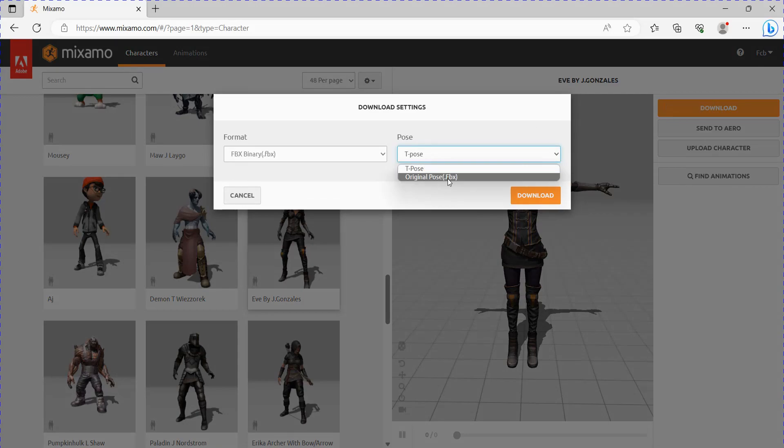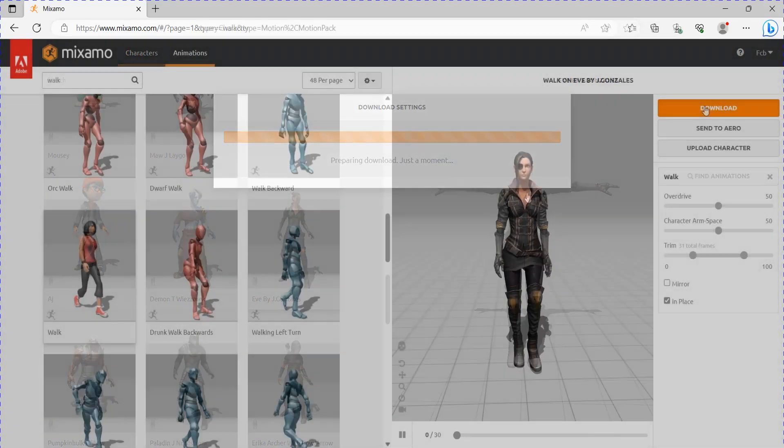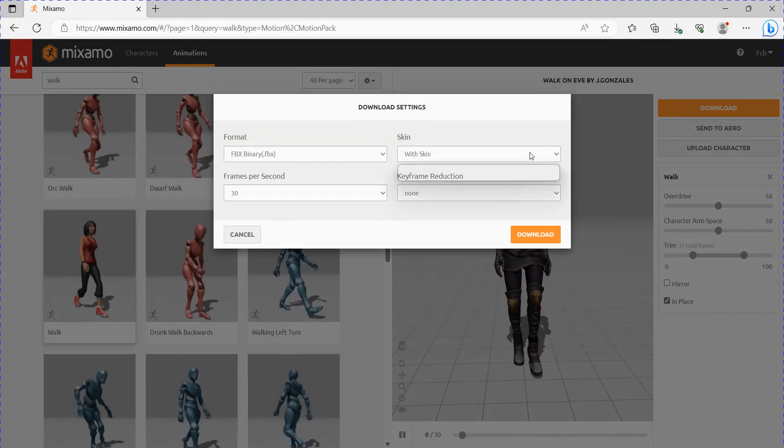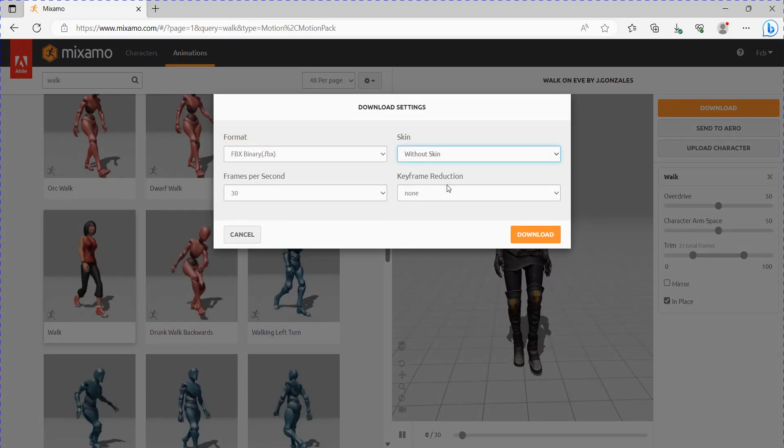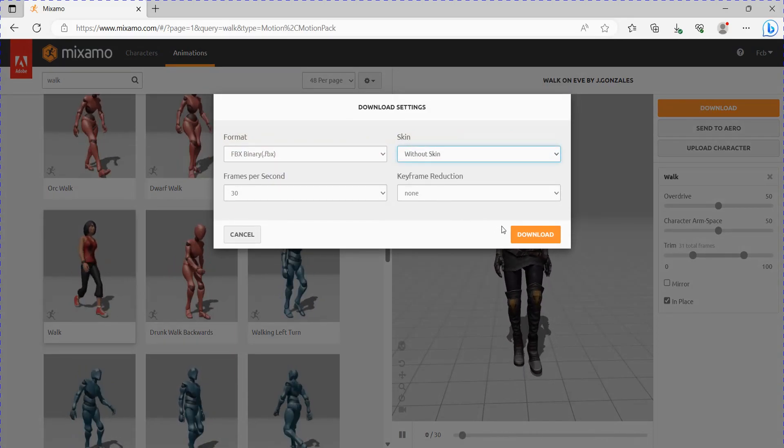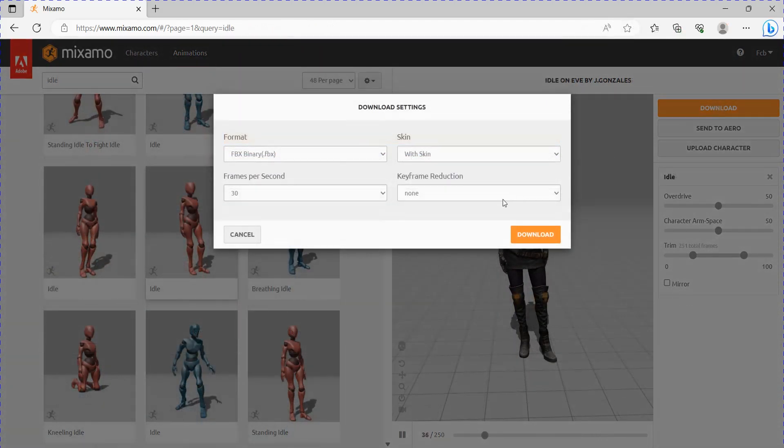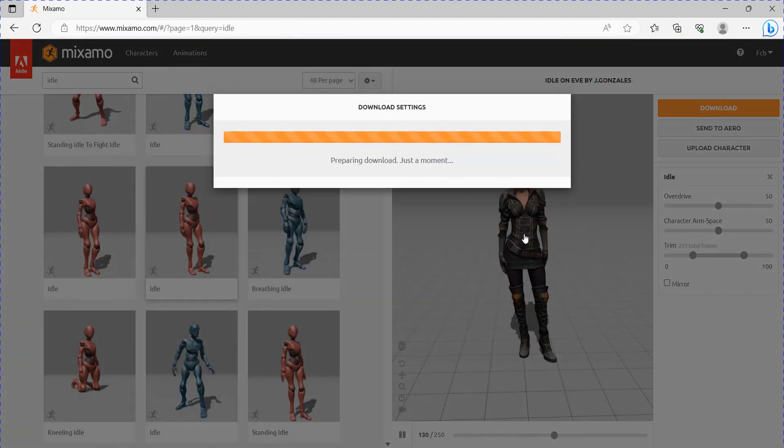First I went and chose a character, and then I downloaded the FBX. And then you want to find a walking animation. Download this without skin. Then find an idle animation and download that the same way.